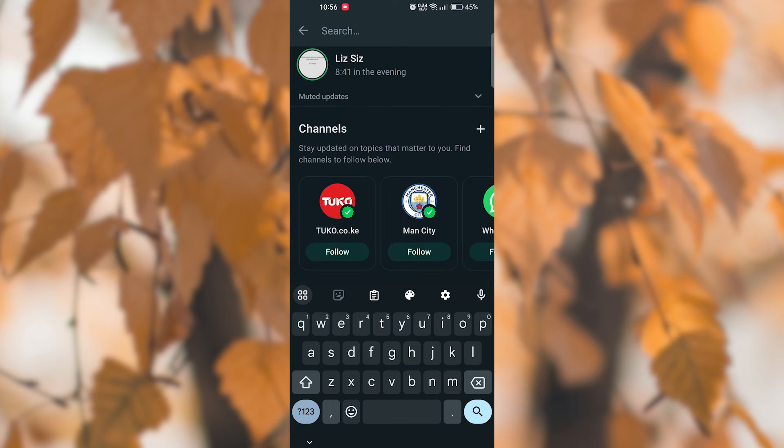That's it, you have successfully learned how to search for status updates on the latest WhatsApp update. Thank you for watching. If this video was helpful, please leave a like and subscribe to my channel for more videos like this and click on that notification bell to never miss an update.